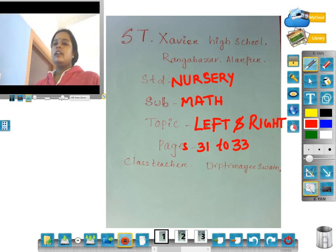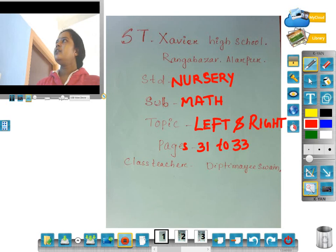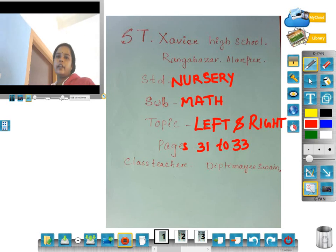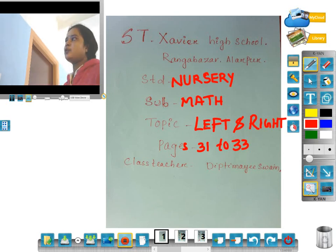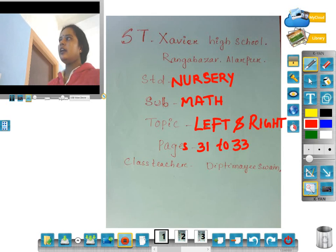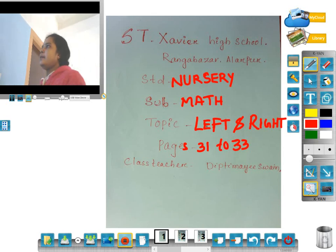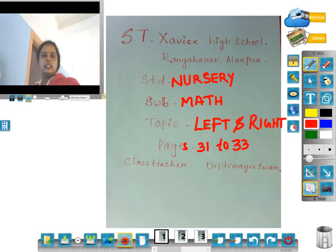Good evening dear students. Today we learn about subject math. As we read left and right, as we read two sides: left side and right side. As we read pages 31 to 33.